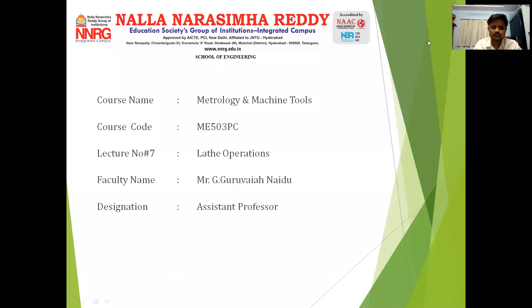Welcome to the 7th lecture of the course Metrology and Machine Tools. In this lecture, I will explain about the lathe operations.